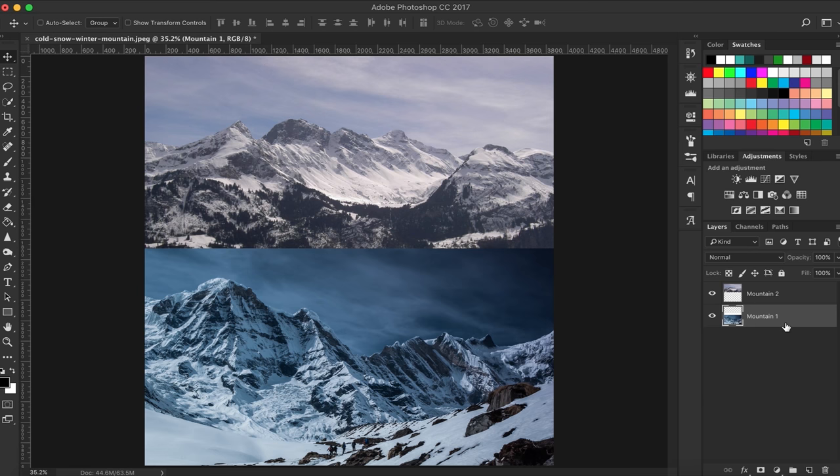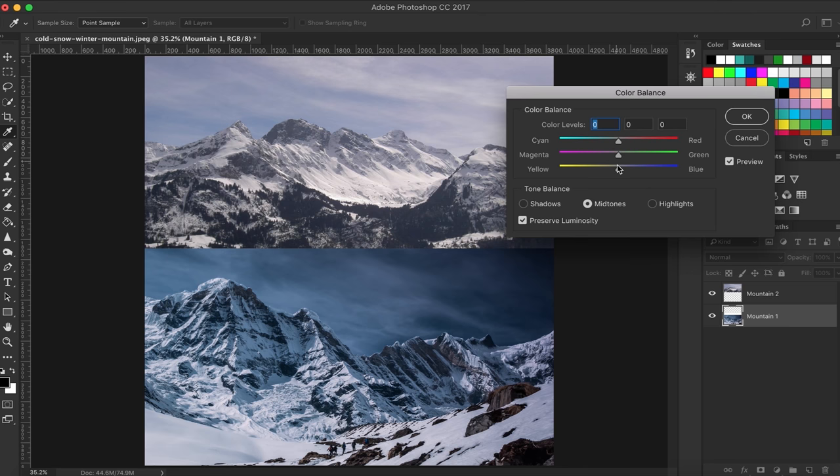The photos you get off the internet will sometimes be color-graded or have a different white balance than the others. Try to neutralize it as best you can before adding the final grade. I found that the color balance effect was useful for changing the color of the highlights, mid-tones, and shadows.